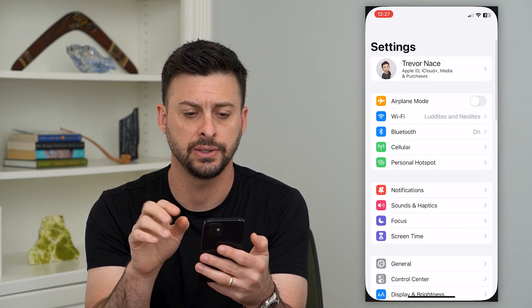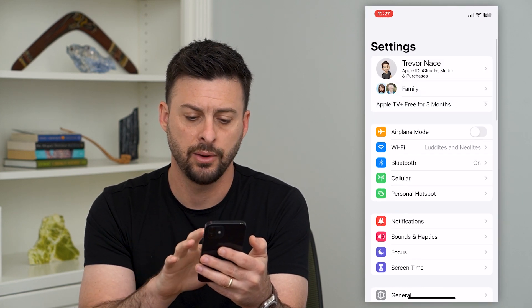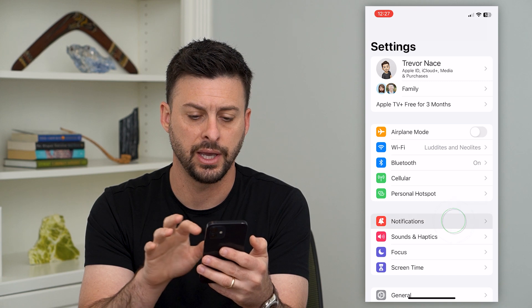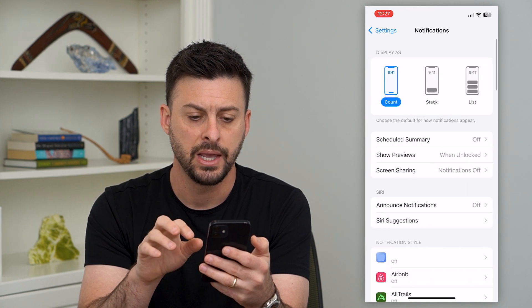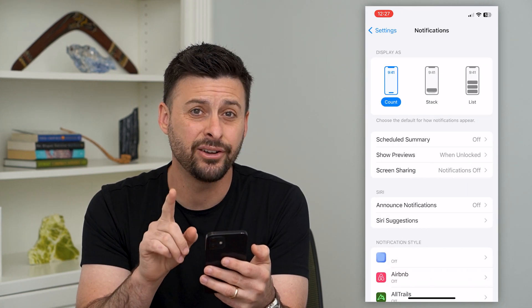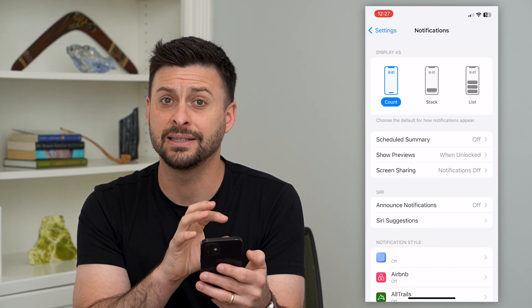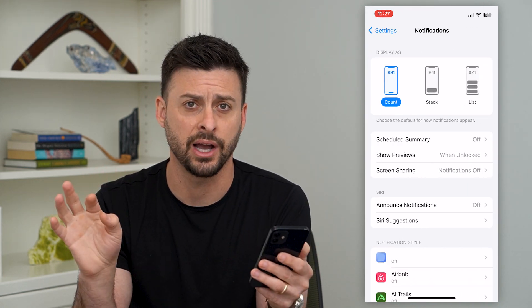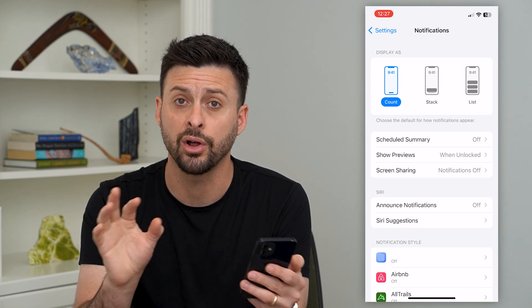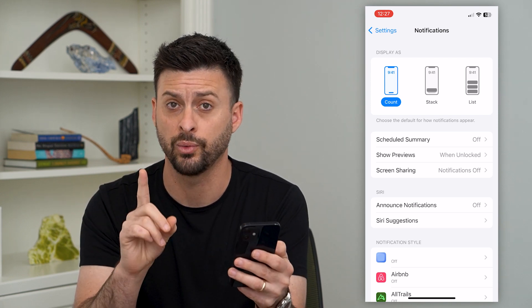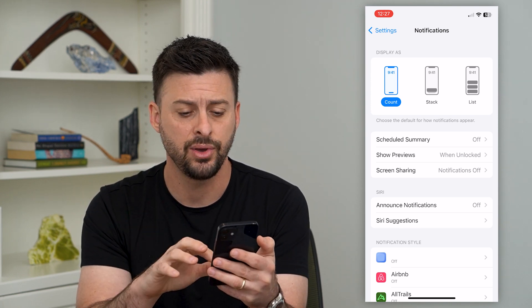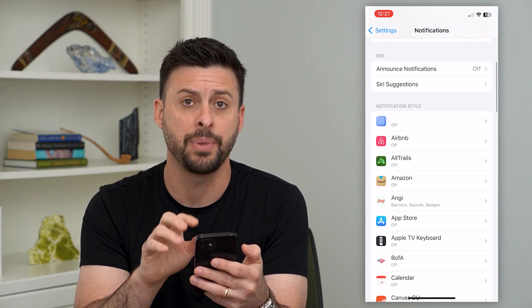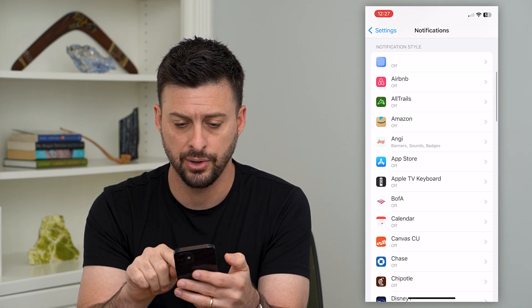Let's go into our settings here and we'll tap on notifications. The key here is you can't disable it across your entire iPhone, across all of your apps with one click. You have to go through app by app.